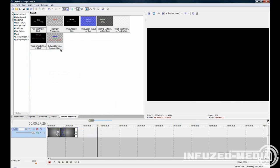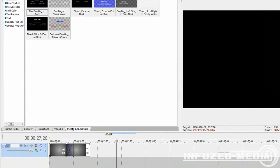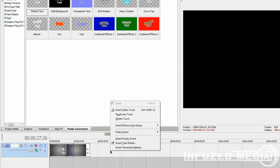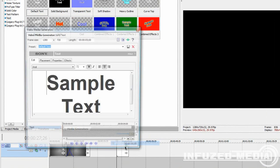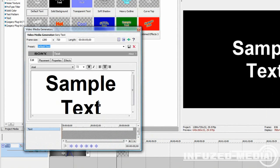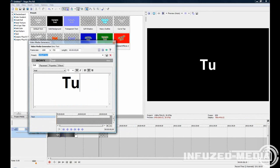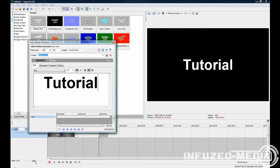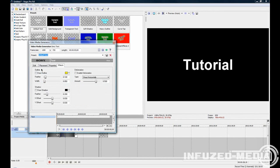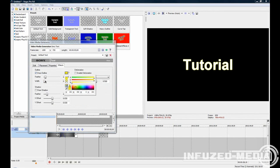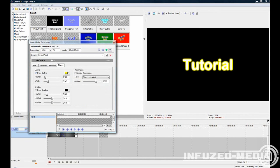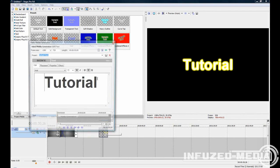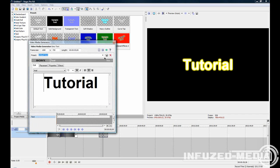This same thing applies for text. To apply your text to a video layer, you can either just go through the media generators tab, or you can right-click and go insert text media. Here you can type whatever you want, and then you can adjust the placement, properties, and effects, such as glow. If you want to continue editing your text, all you need to do is click the same icon, and it'll come back up.